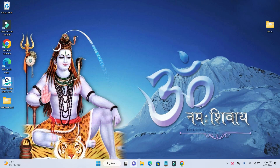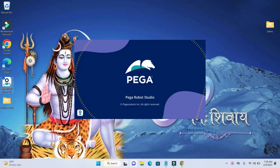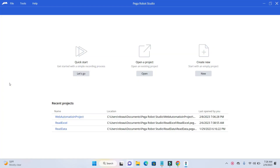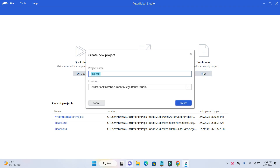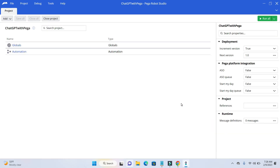Open up your Thagor Studio. Create a new project and give a meaningful name. I am going to name it ChatGPT with Pega Robotics. You can give any name. Click on create.